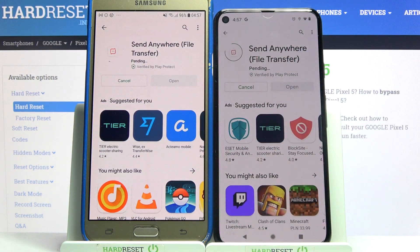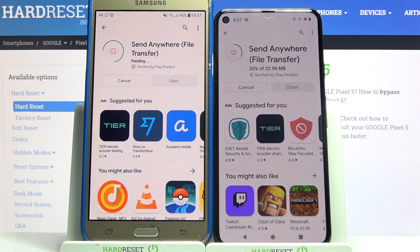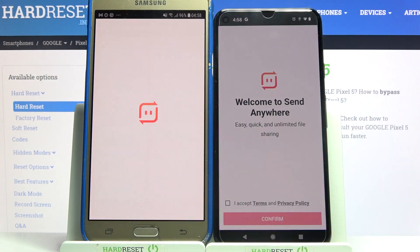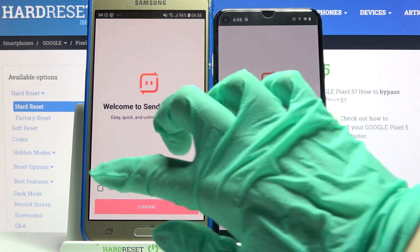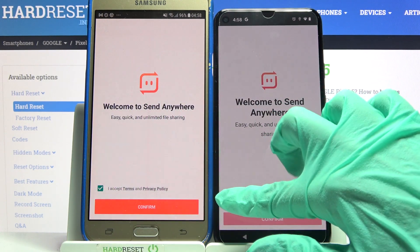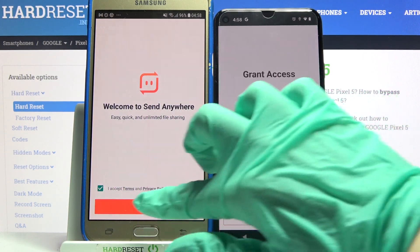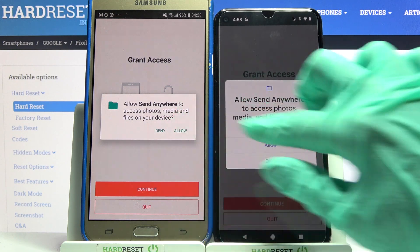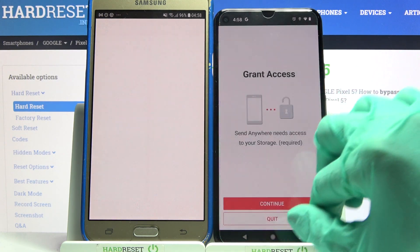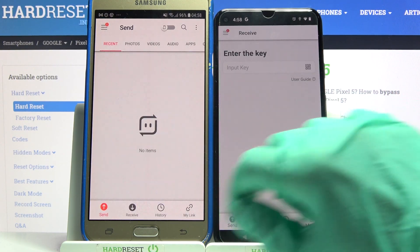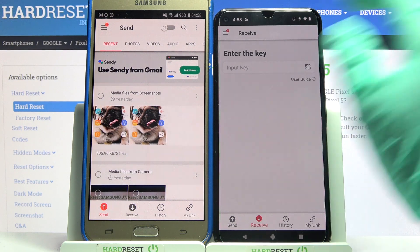After that, open it. Now, choose I accept, click confirm, continue and finally allow. After that, you need to choose receive on Google and send on Samsung.